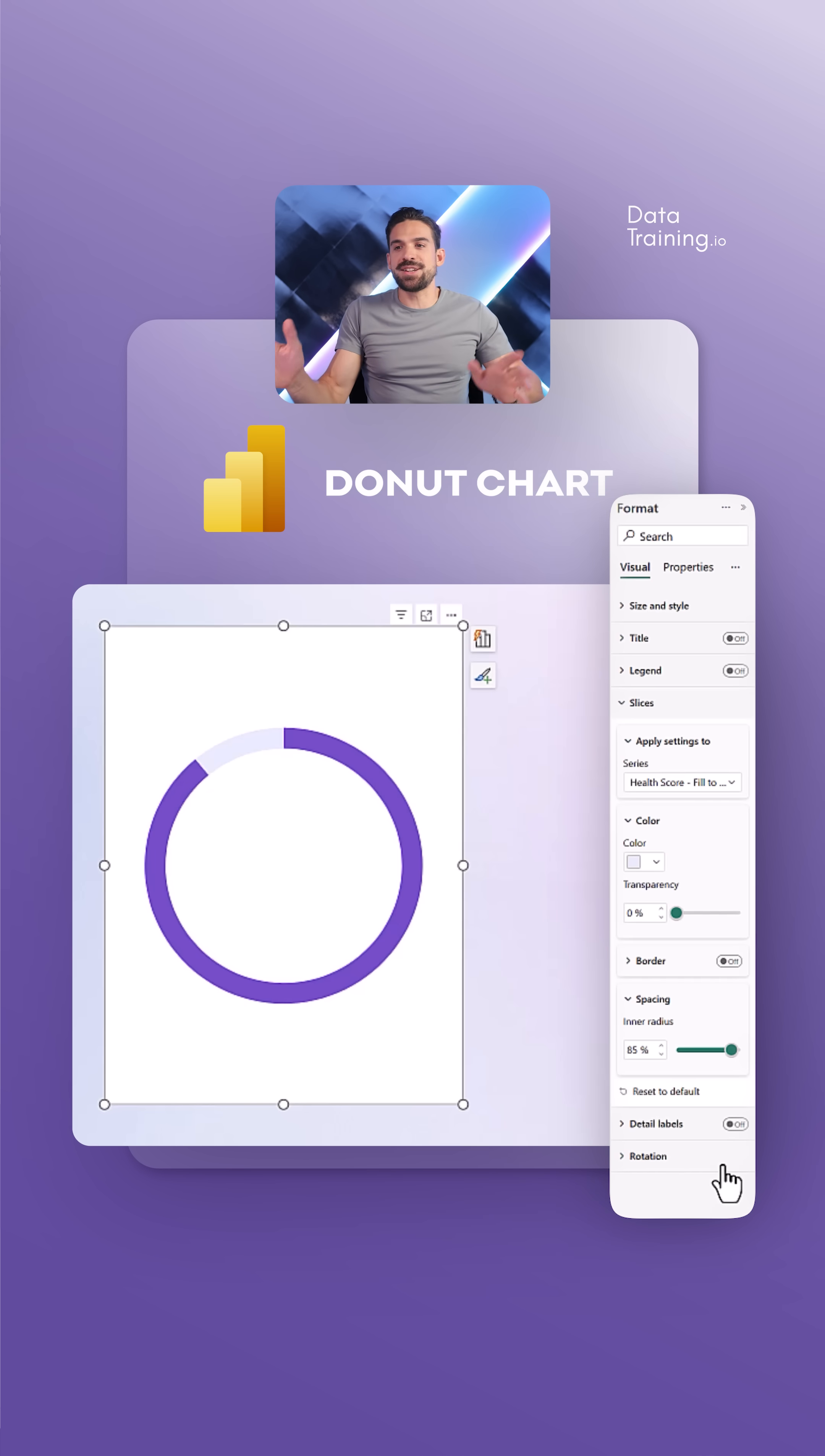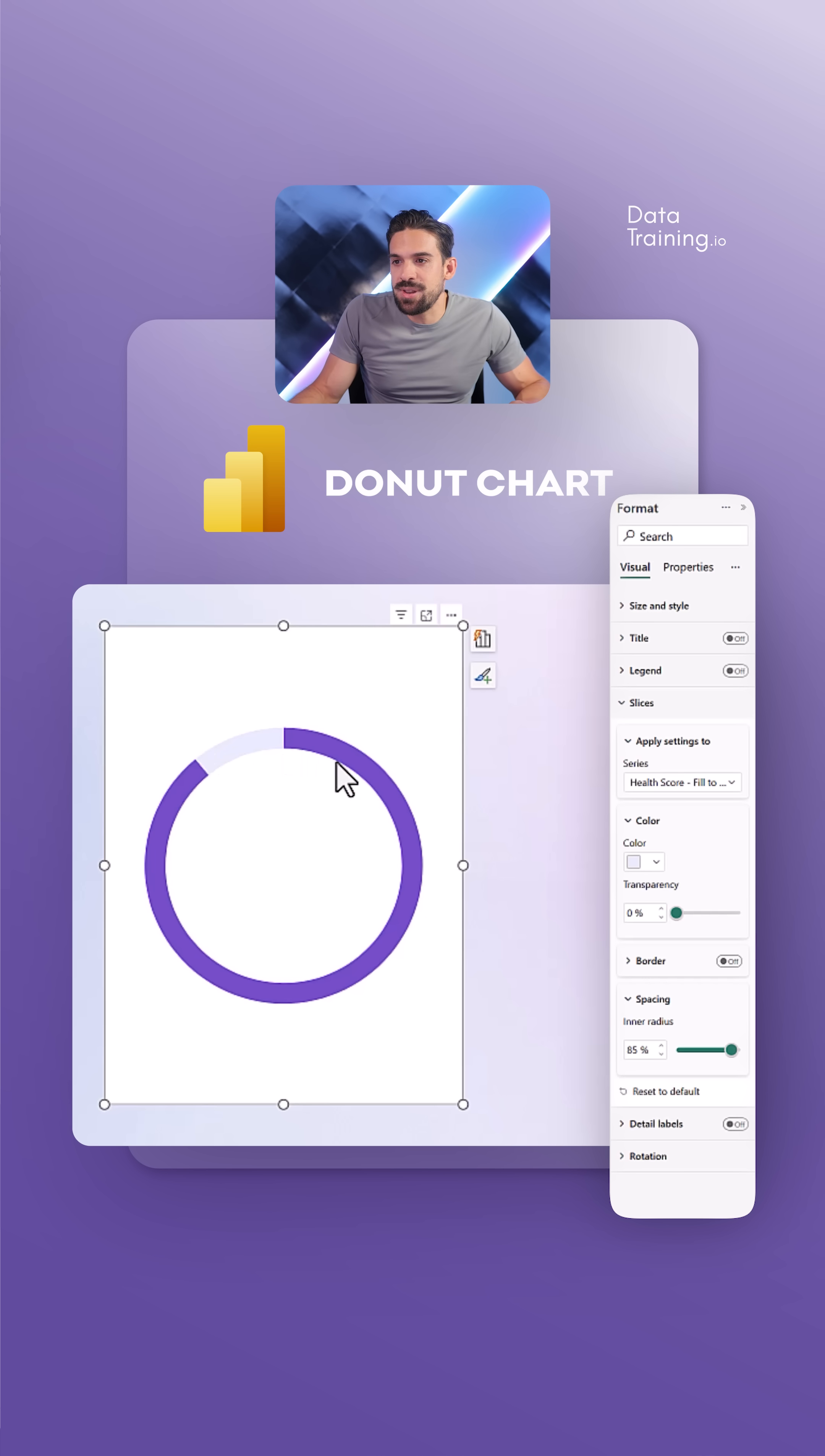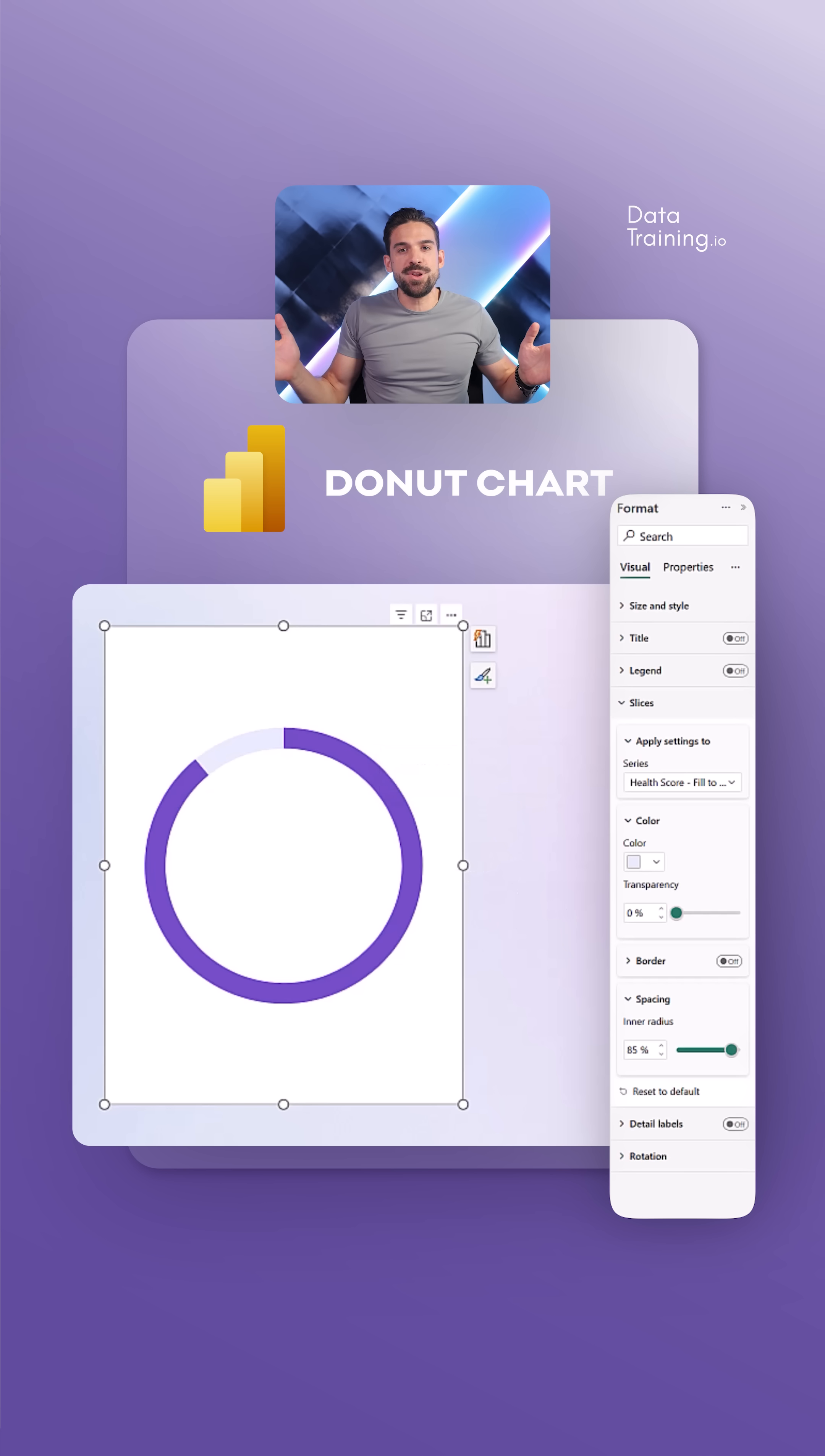Another big question, how do we get that lighter color to the outside and then that darker purple color goes in the middle? How can we do that?